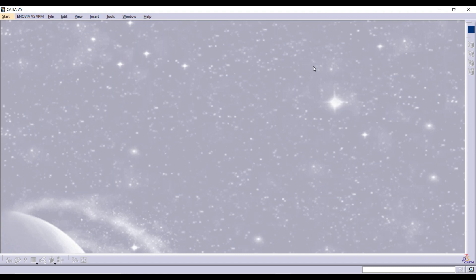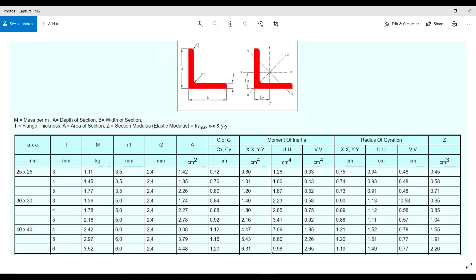Welcome to Design Corner. Today we see how to input profiles in CATIA V5 manually.